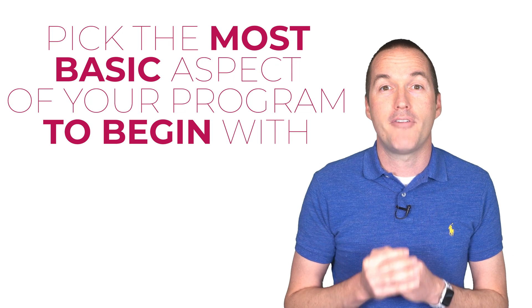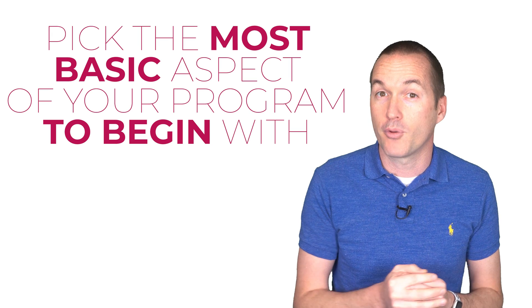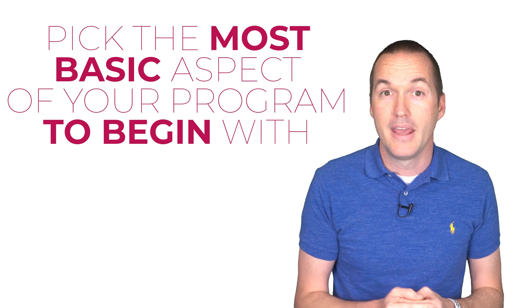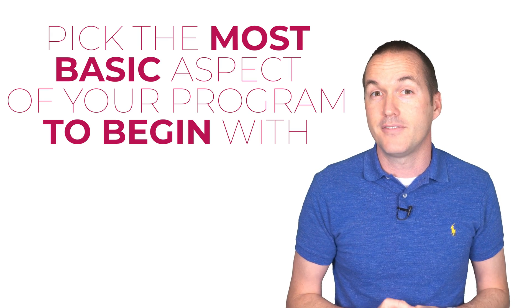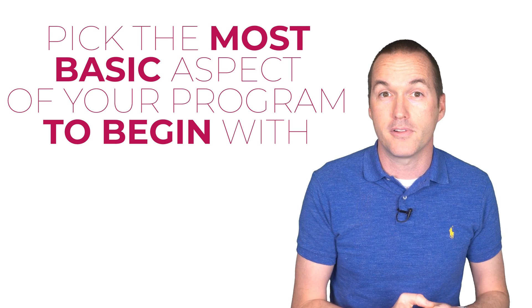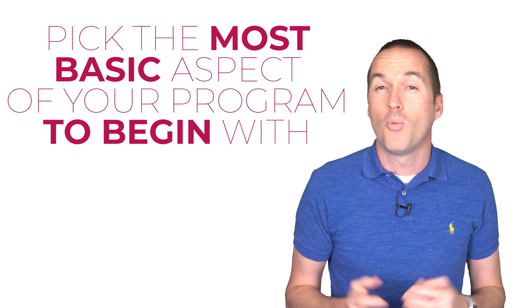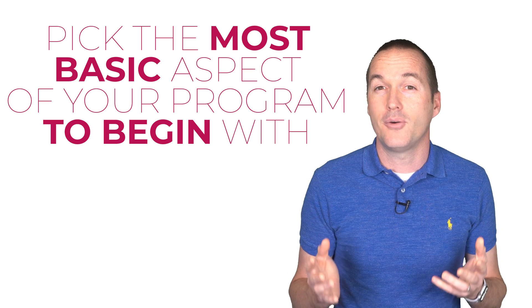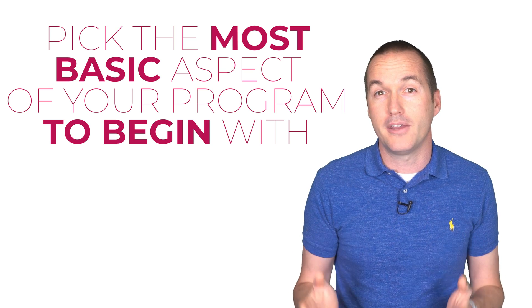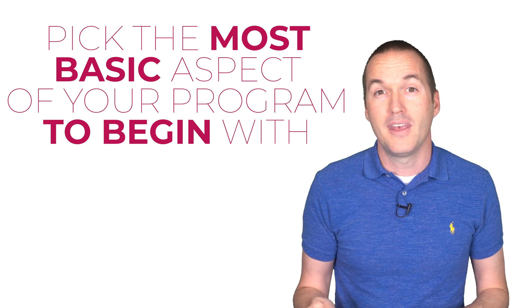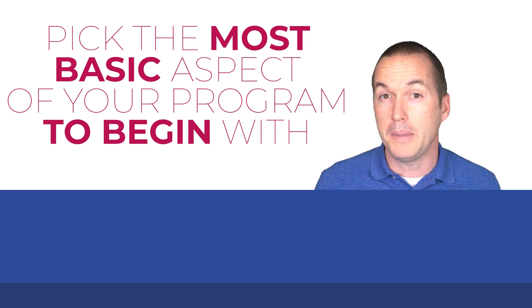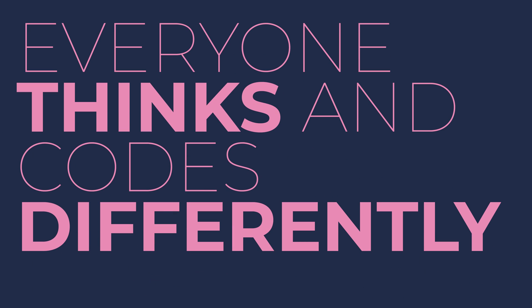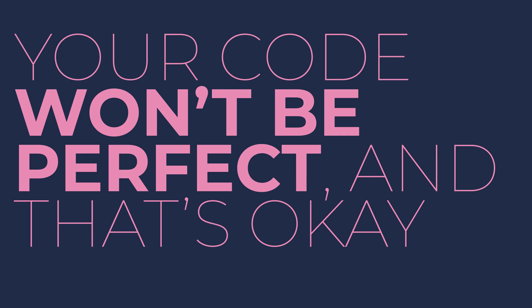Every program will have hundreds of different ways to iterate, and most coding problems have dozens of different possible solutions. One of the reasons it's so easy to spot plagiarized programs is that it's extremely rare for two people to independently come up with the exact same solution to a problem. The code I'm about to show you works perfectly, but it definitely is not the only way and it probably isn't even the best way to make a conversion program.